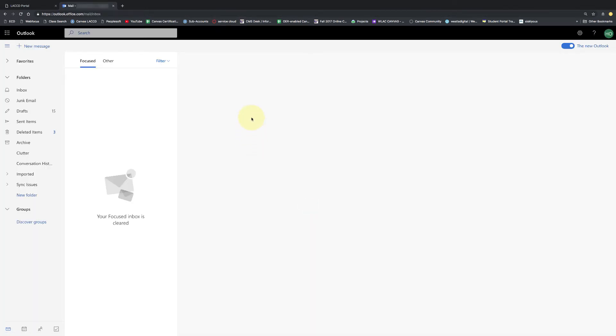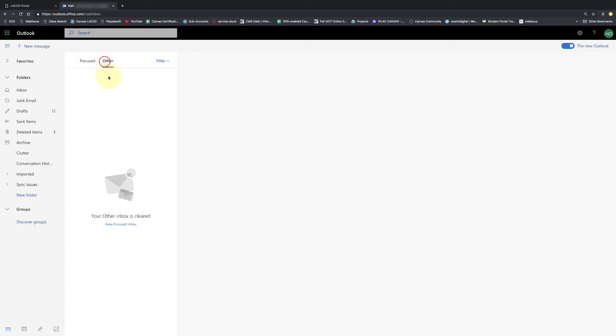Now I'm in my new Office 365 email and what can be confusing is when Office 365 gives you this focused and other, it's like two separate places where they put email and I personally find this confusing. So what I recommend is turning off this focused so that all of your email is going to show in one spot.